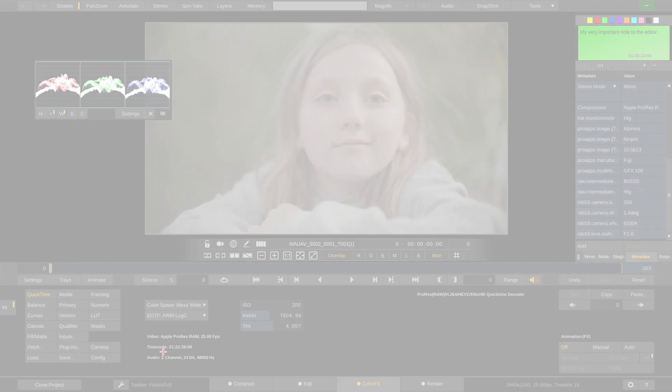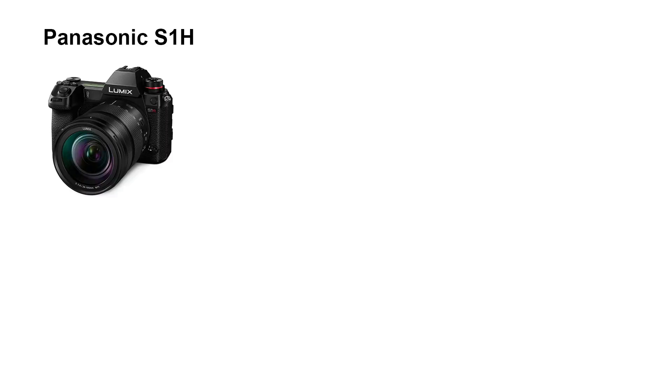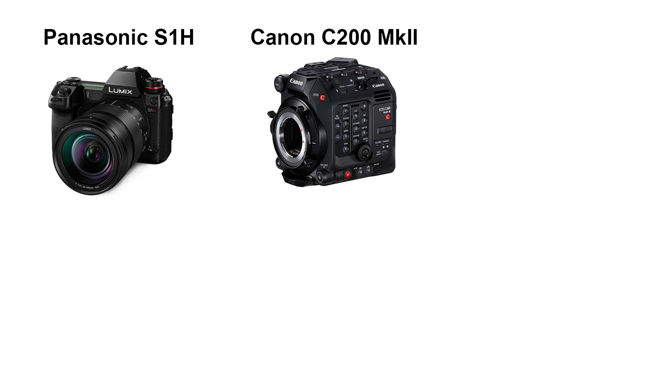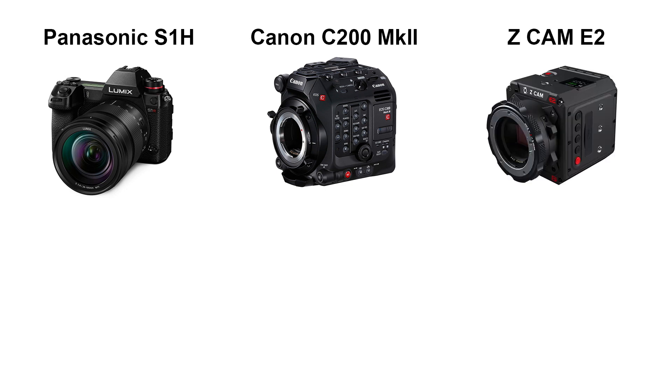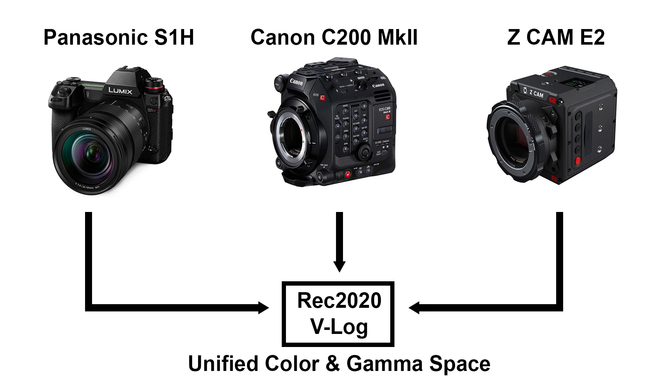We can for instance shoot ProRes RAW with a Panasonic S1H, a Canon C300 Mark II and a Z Cam E2 and debayer all our footage to a unified color space and gamma, like REC 2020 and V-LOG.